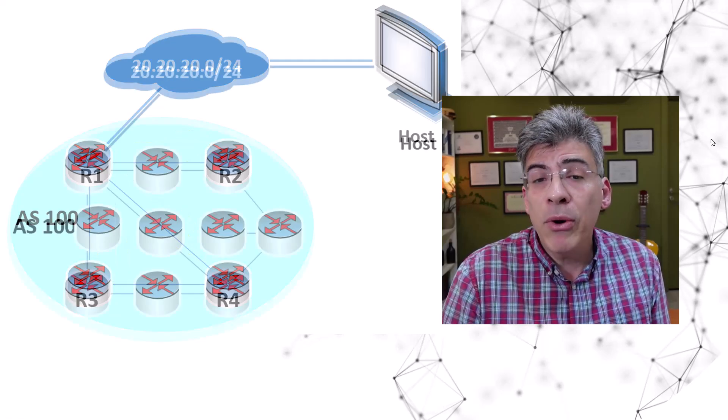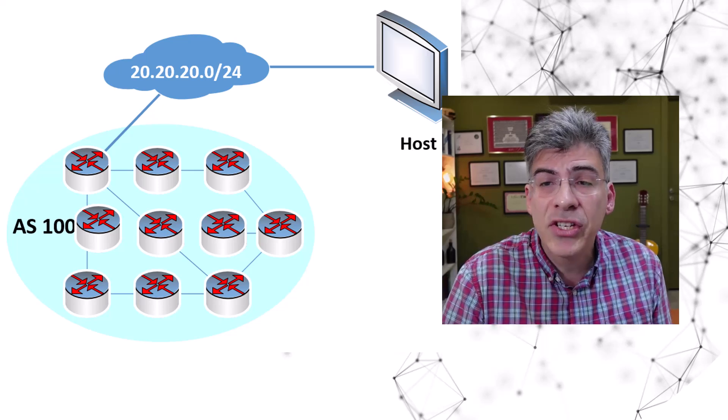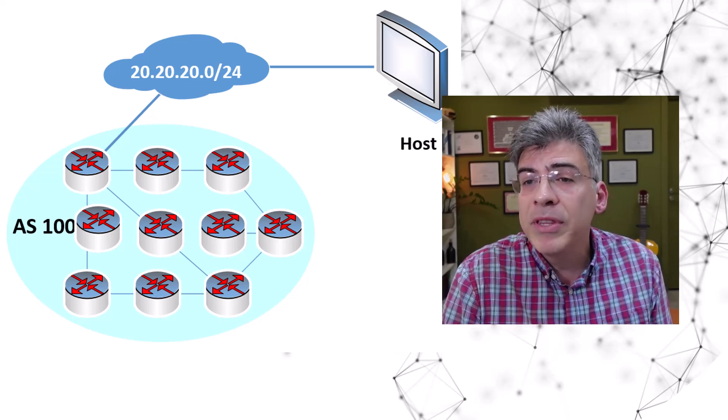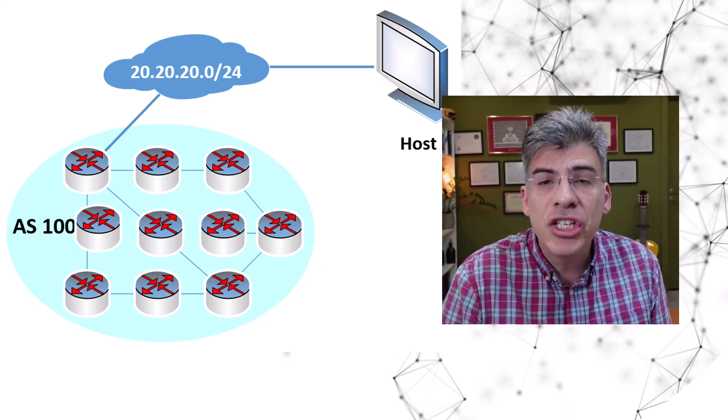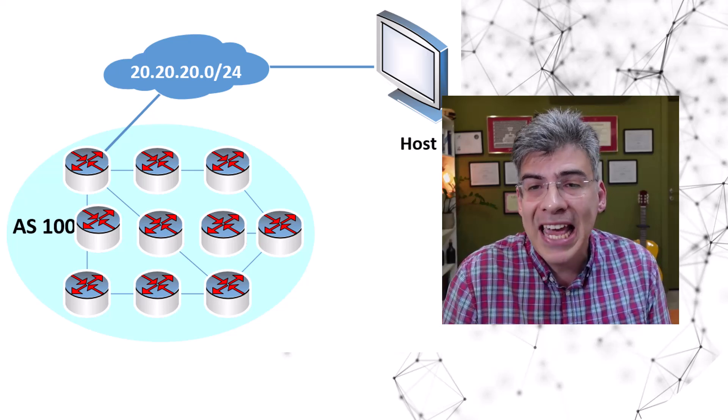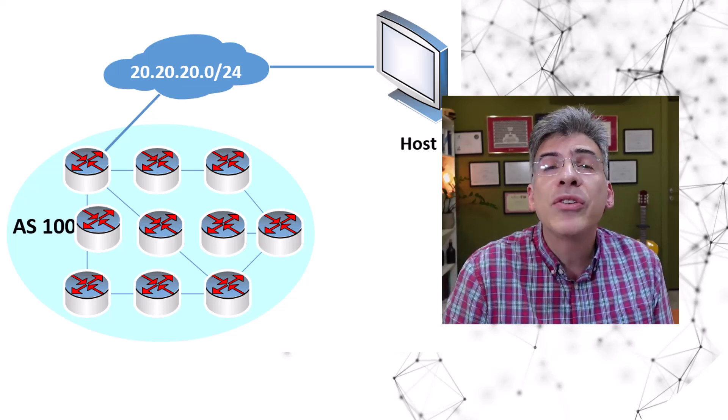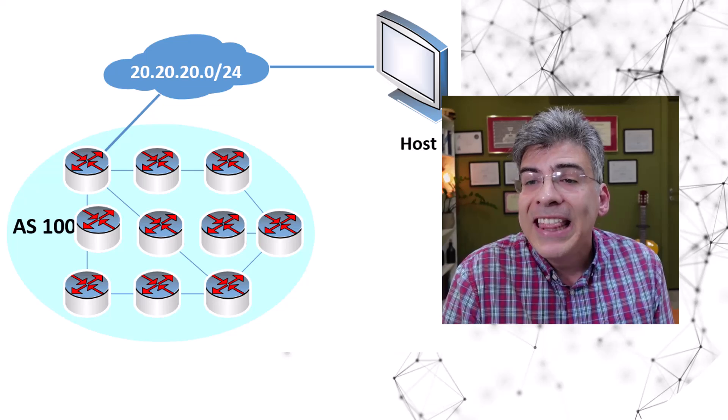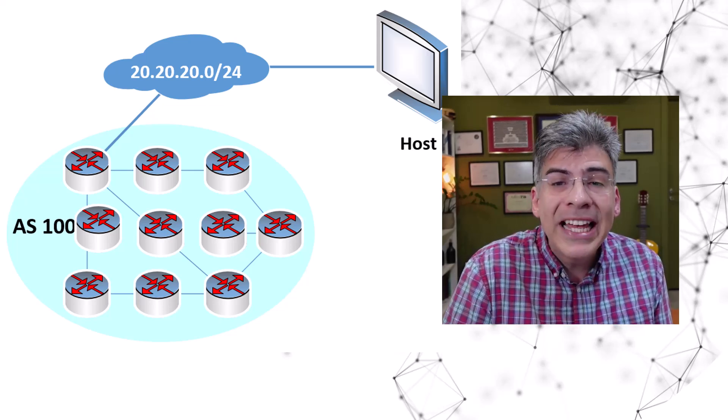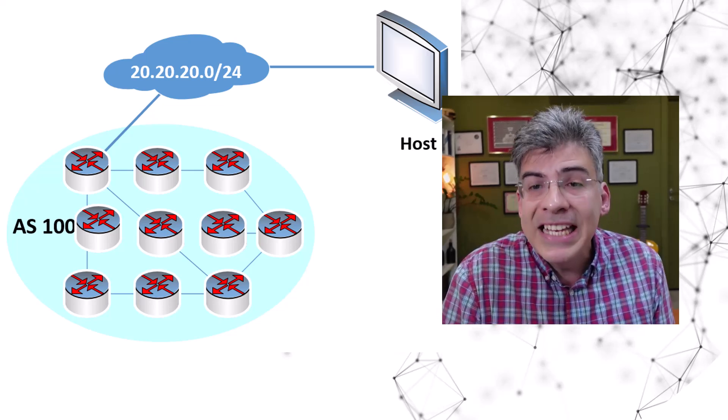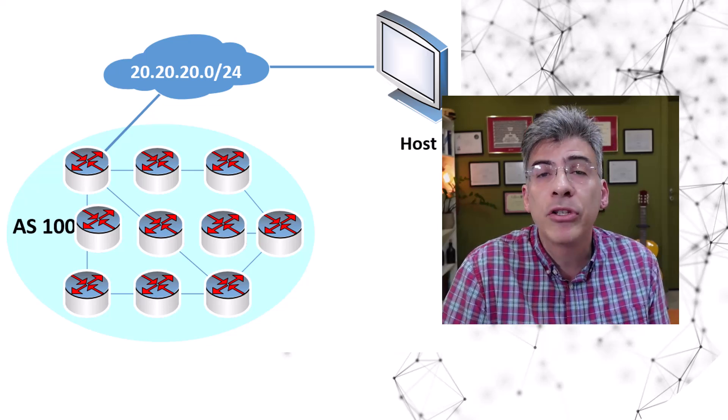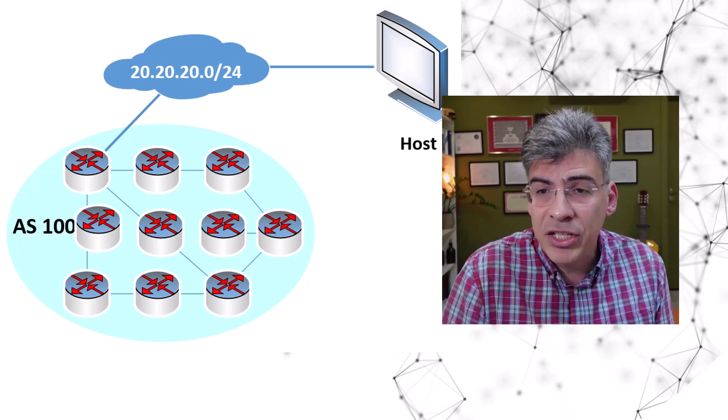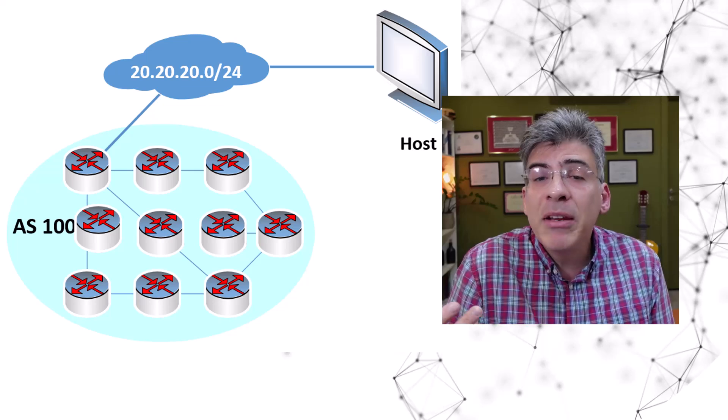Now if we increase the size of the AS to 10 routers and we assume that there is a full mesh iBGP peering setup in this AS, and if the split horizon rule is not applied, then every router will learn that every other router is a possible next hop for the 20.20.20.0/24 network.